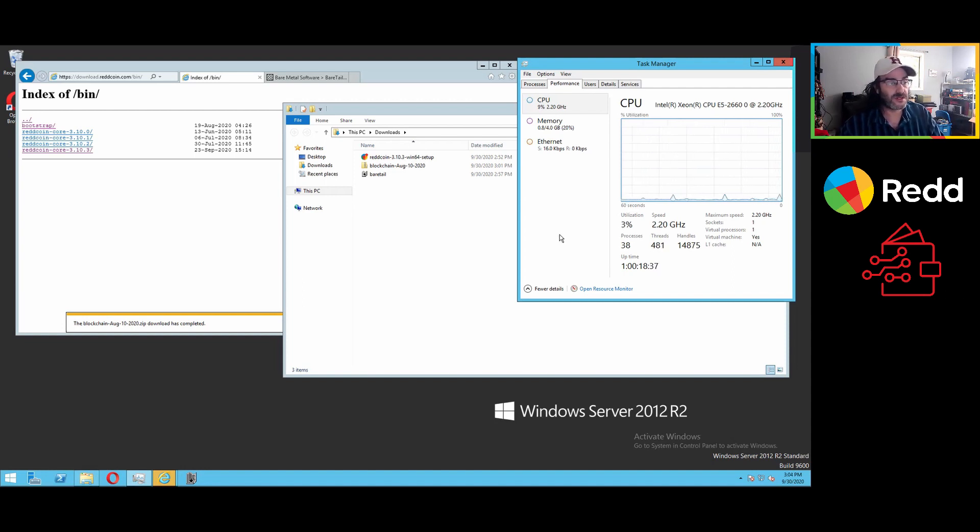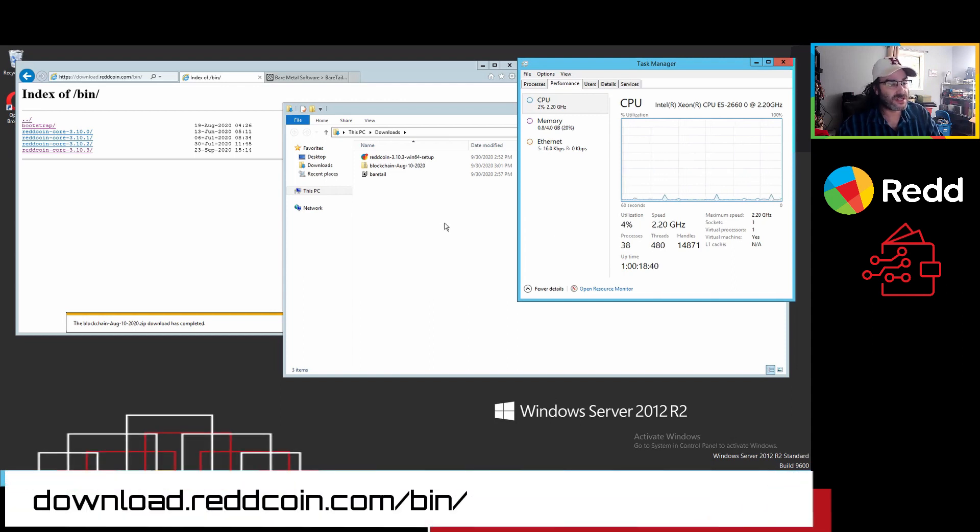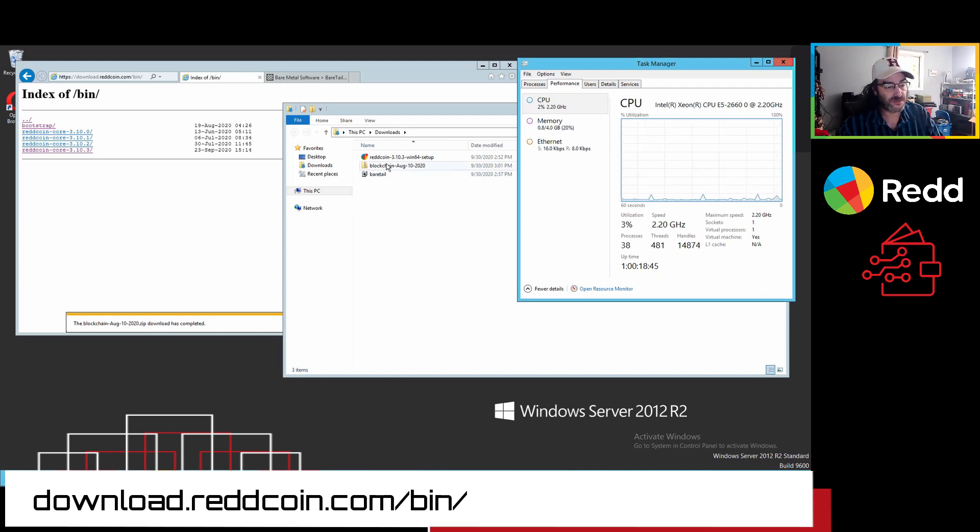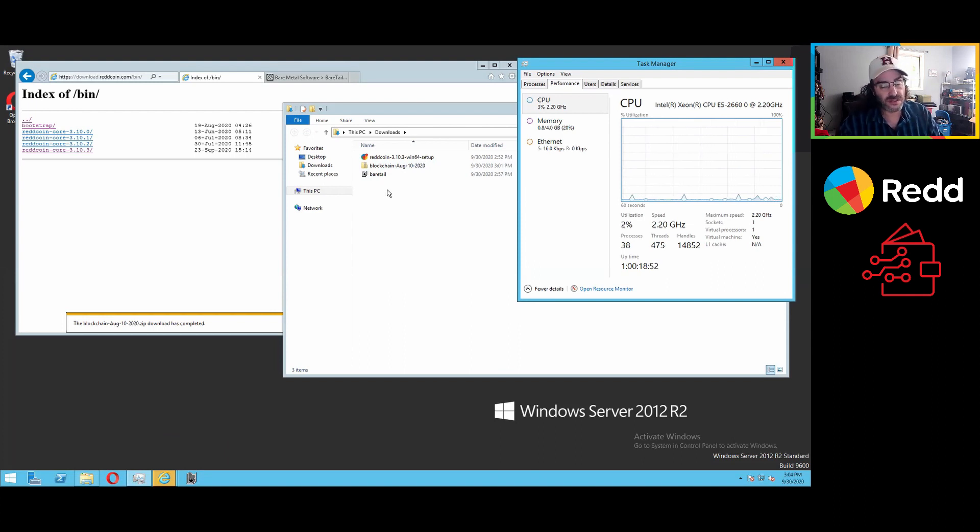For the moment, if you can see the screen here, you'll see I've downloaded a couple of items. RedCoin, the current version as of October 1st, well, a couple of days before October 1st, today's the 30th, is 3.10.3.